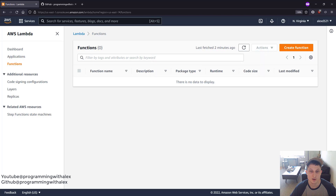That's it for this video. In the next video, we're going to walk through Docker image caching to speed up our CI/CD pipelines with GitHub Actions. Stay tuned for that one.